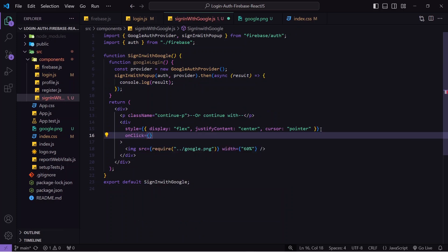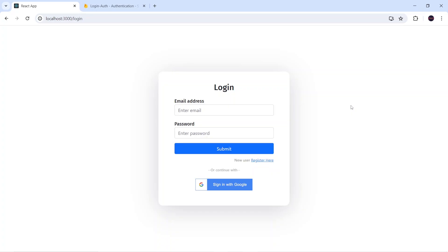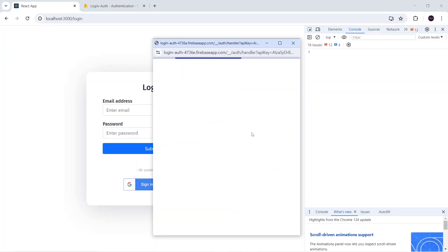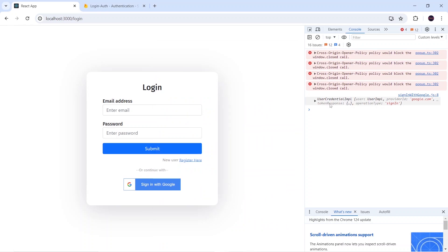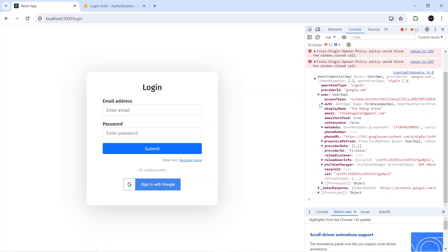On the div wrapping the image I'll call the googleLogin function on click. Saving and checking the output — I'll open the console, click the button, and the popup opens. I select the Debug Arena account, authentication runs, and I can see a response in the console. Inside it there is a 'user' object — I'm getting display name, email, email verified status, and photo URL. This means we've successfully logged in with Google, but it's not navigating to the profile yet.